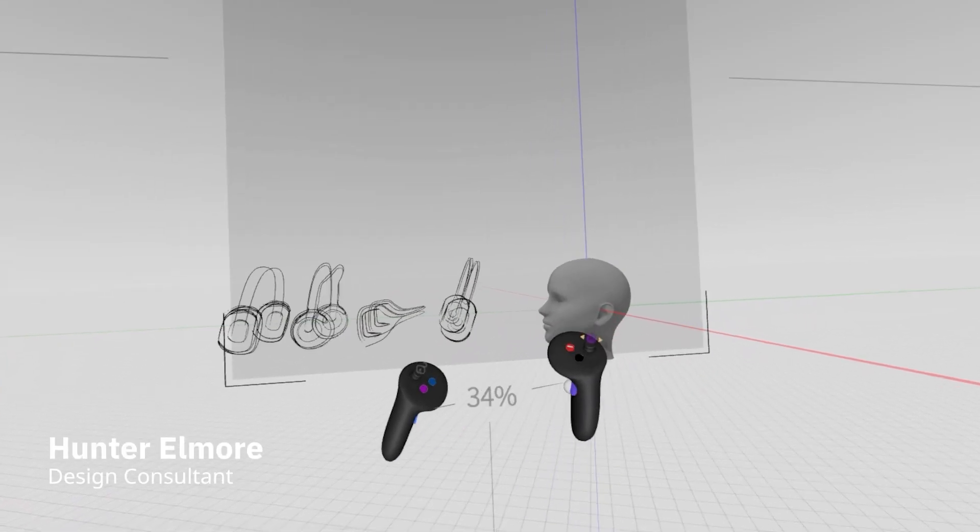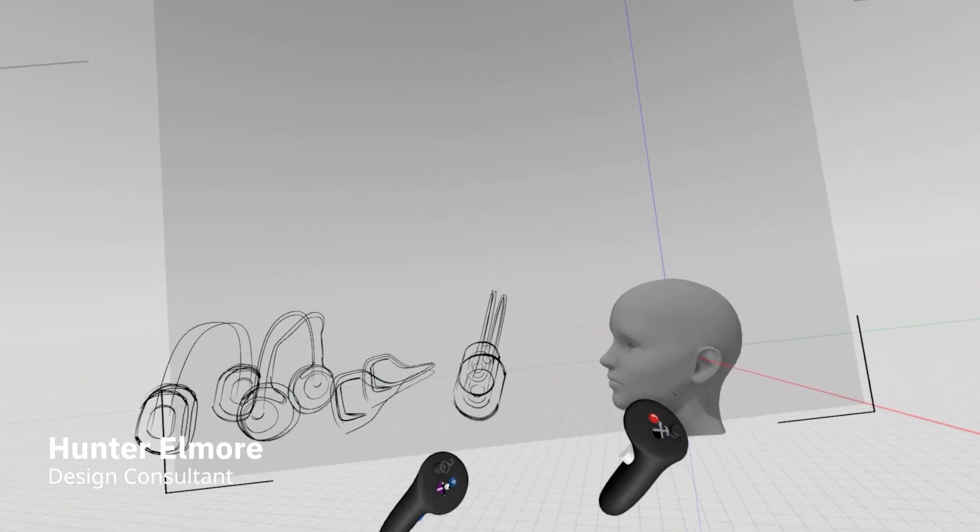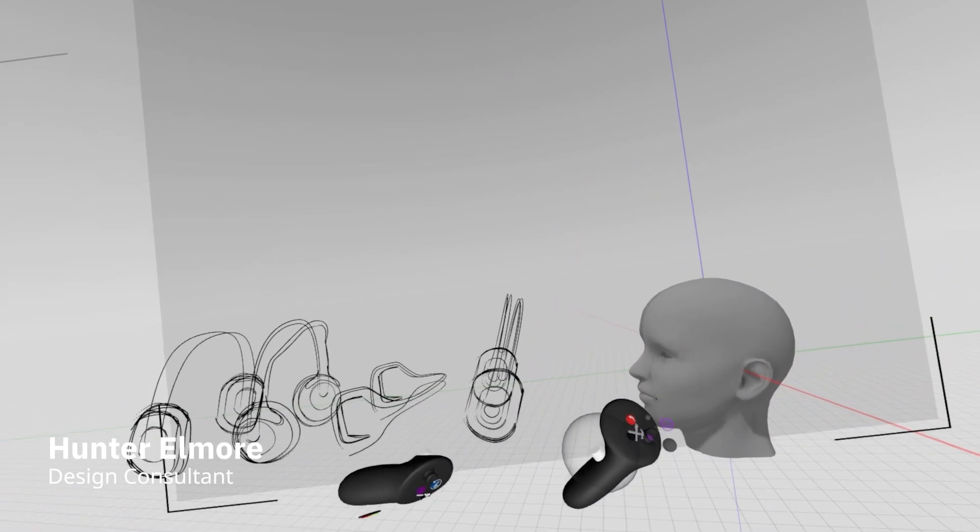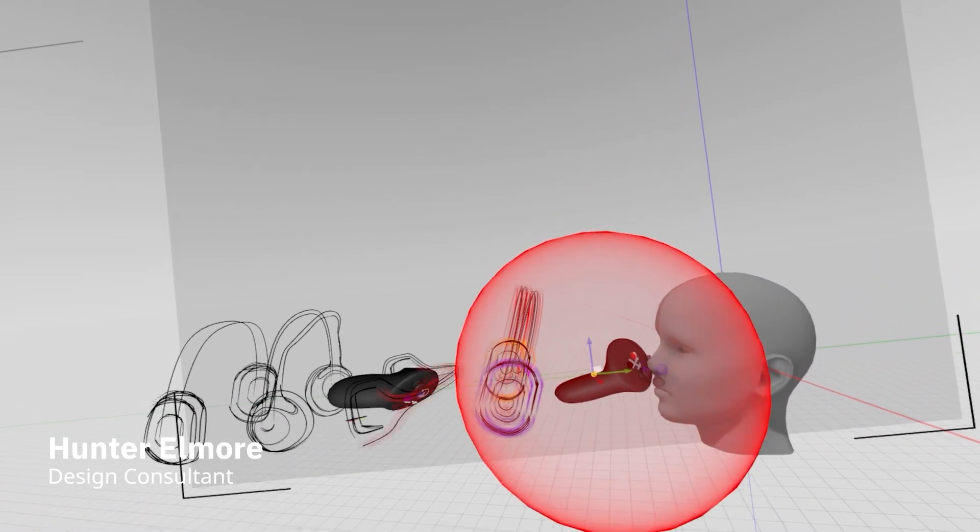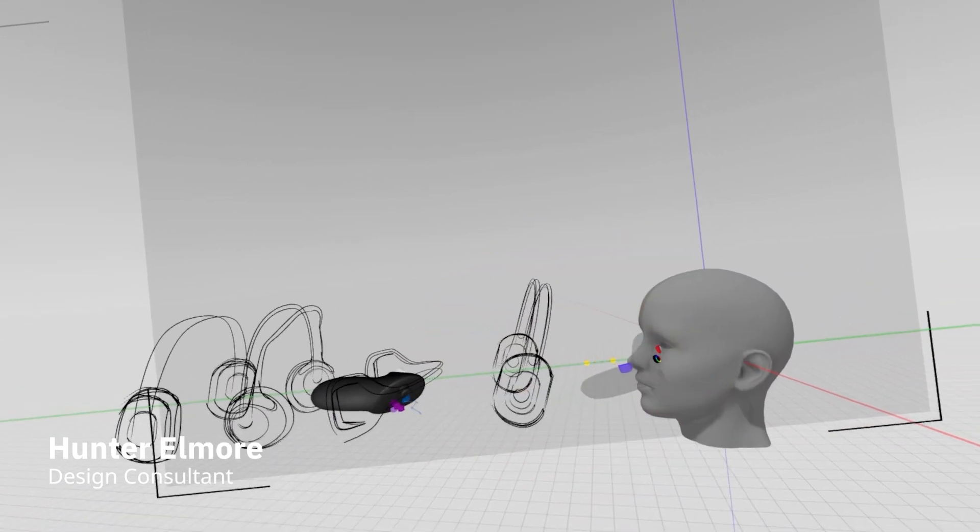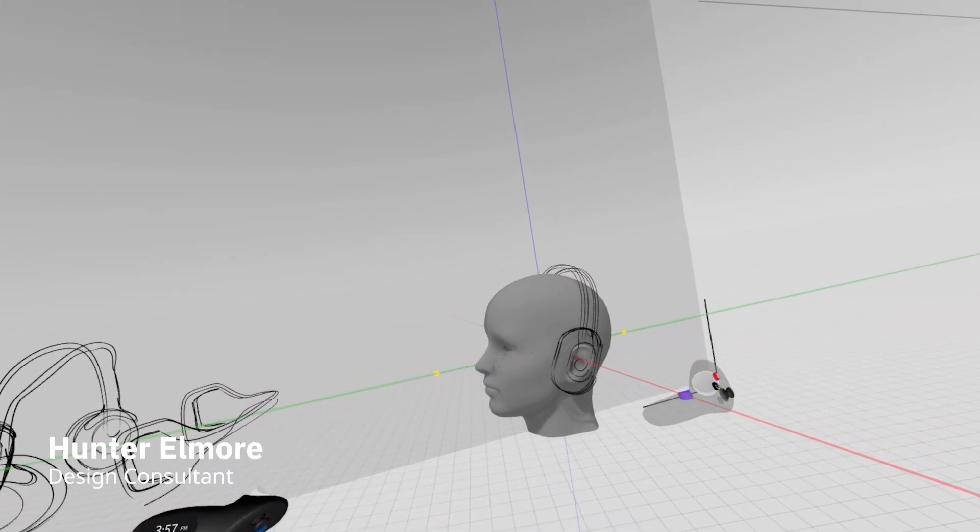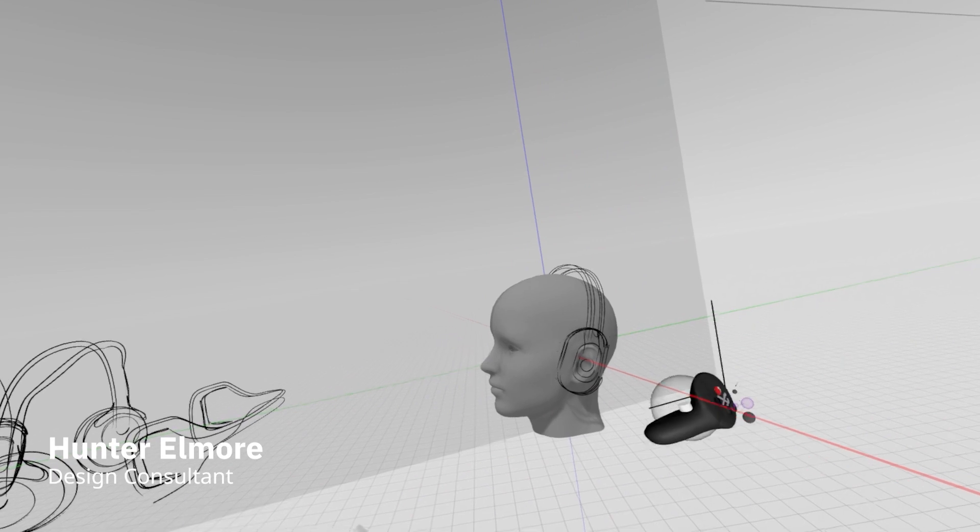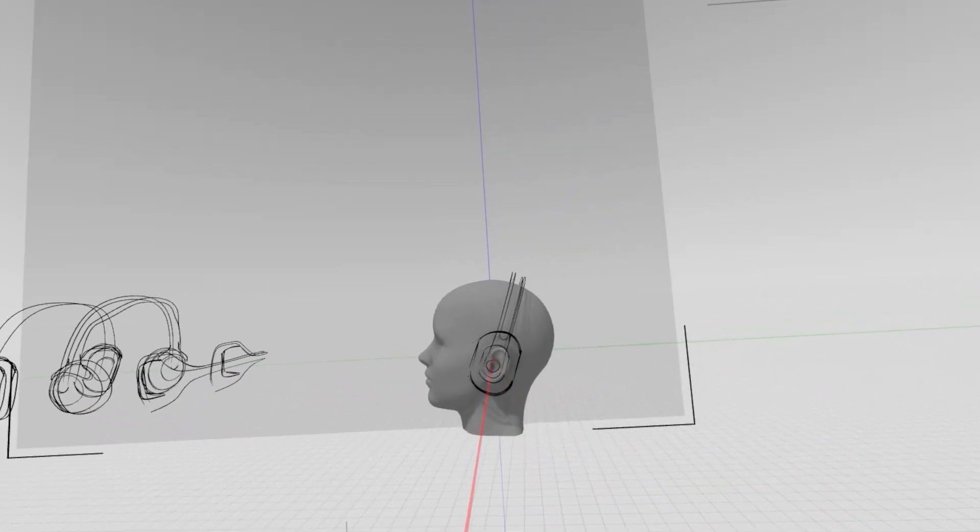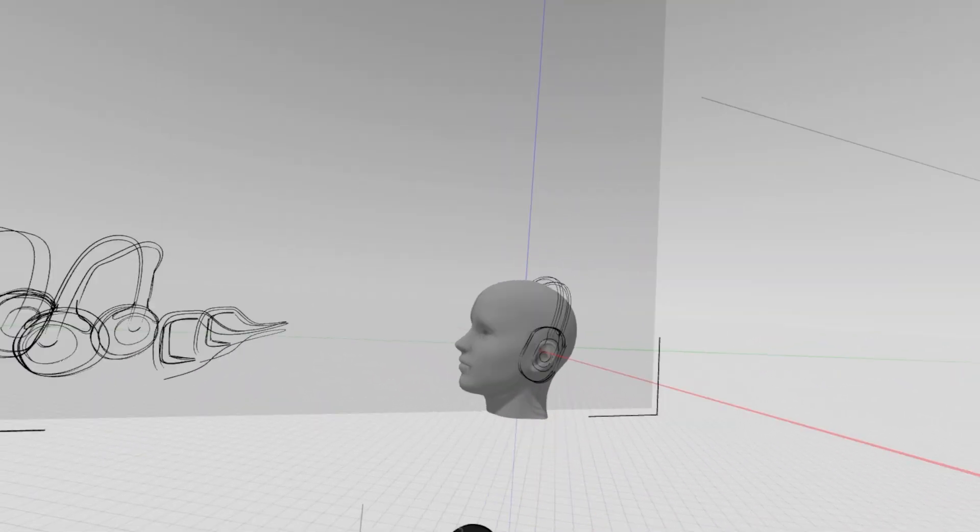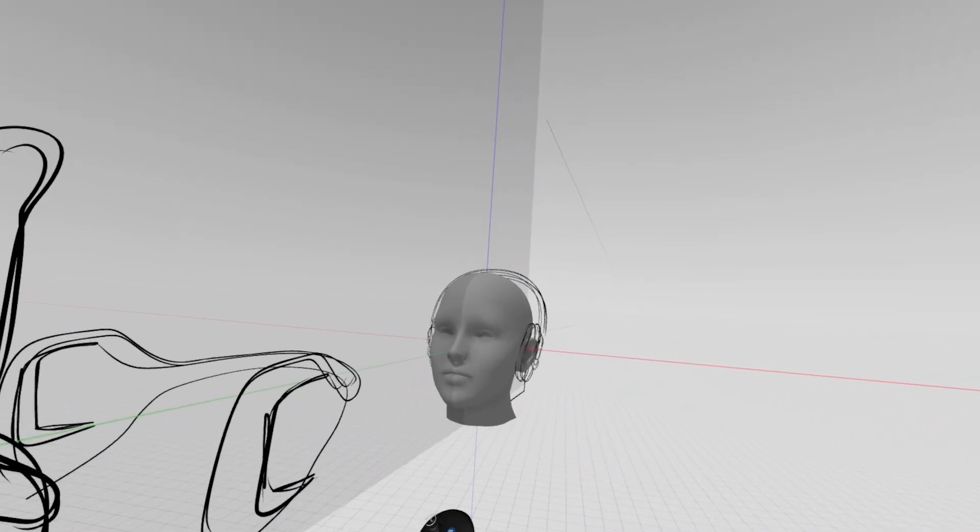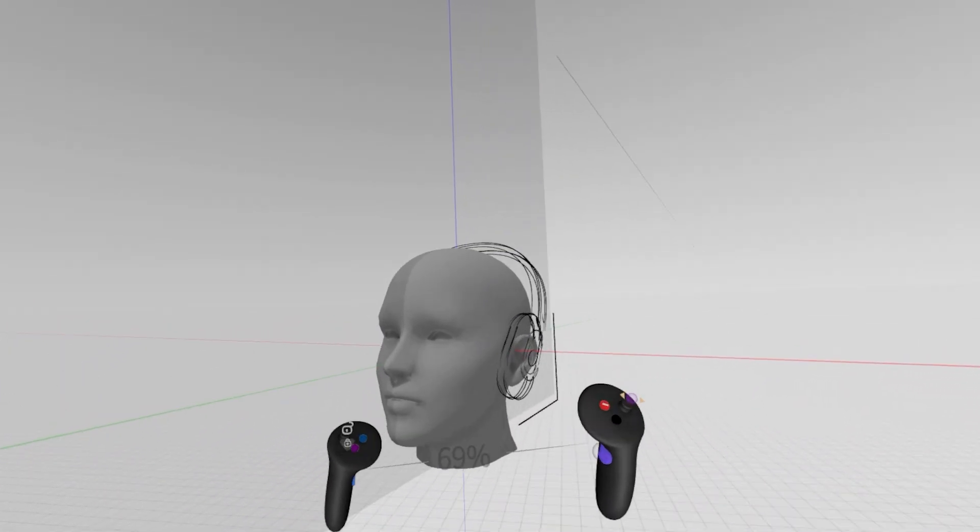Hey everyone, welcome back to our beginner series where we're sketching a pair of headphones within GravitySketch. Last time we created these rough sketches, and today we're going to take a look at how to go over top of these with a bit more precision and come up with a cleaner sketch.